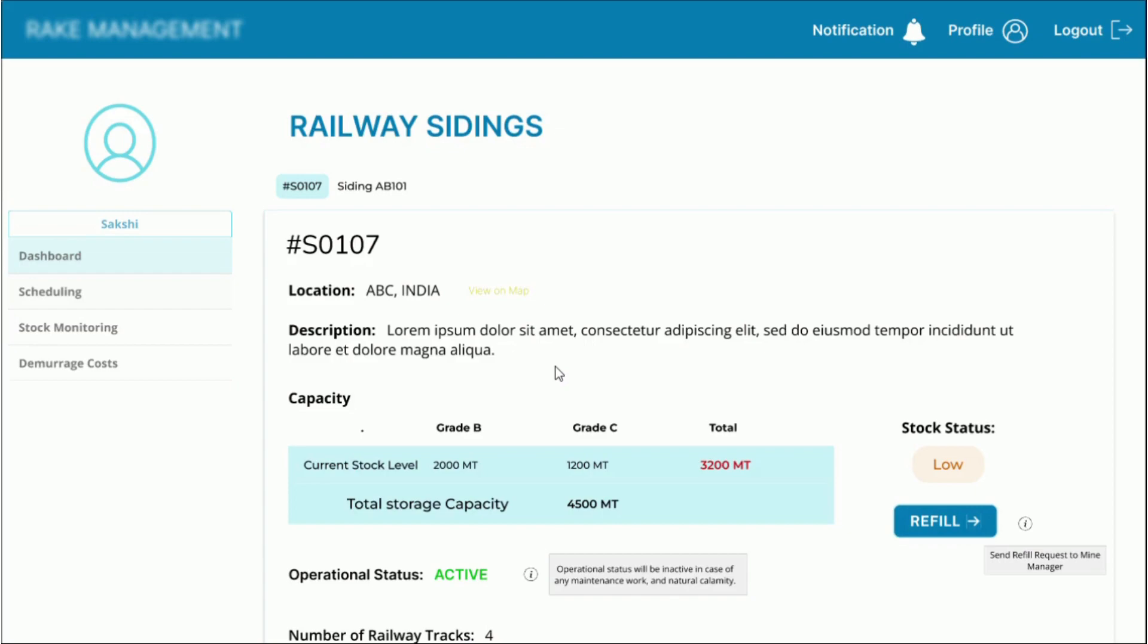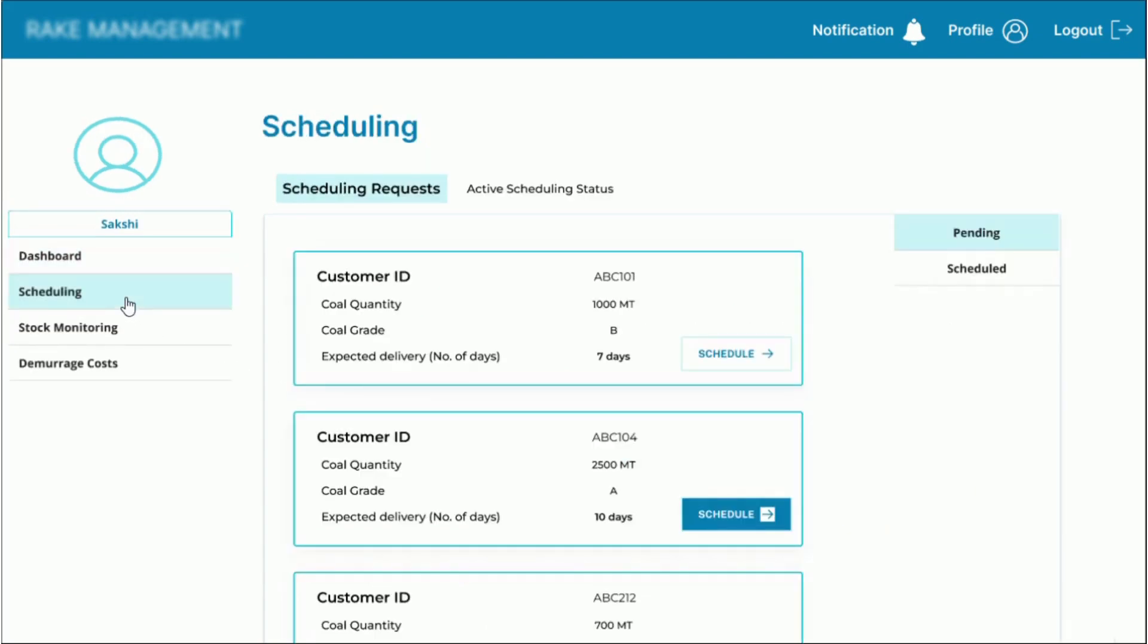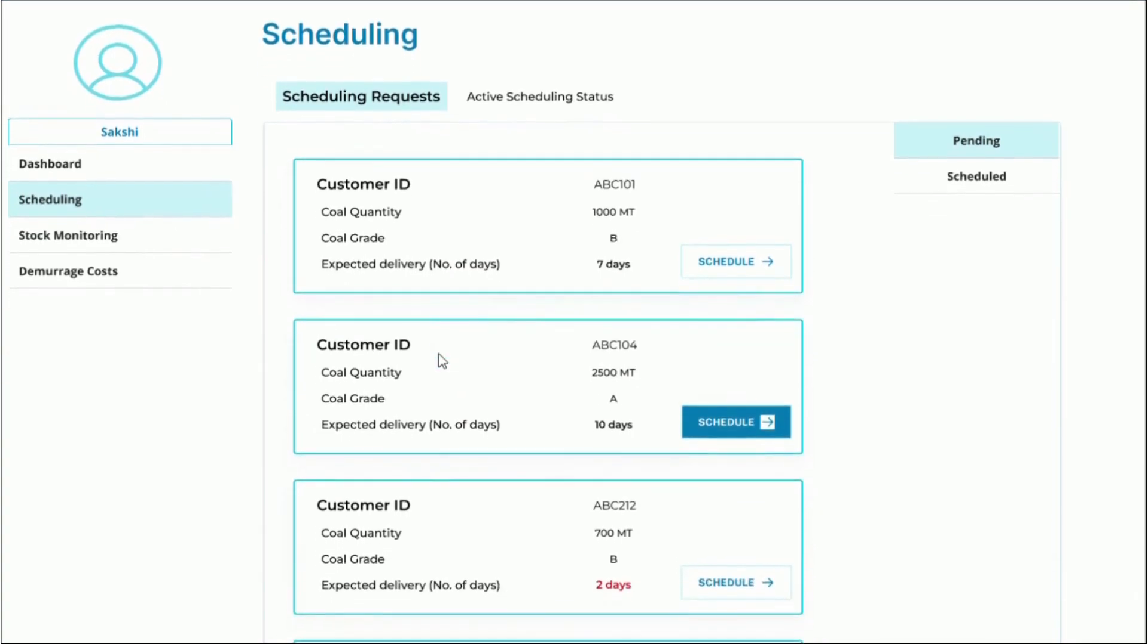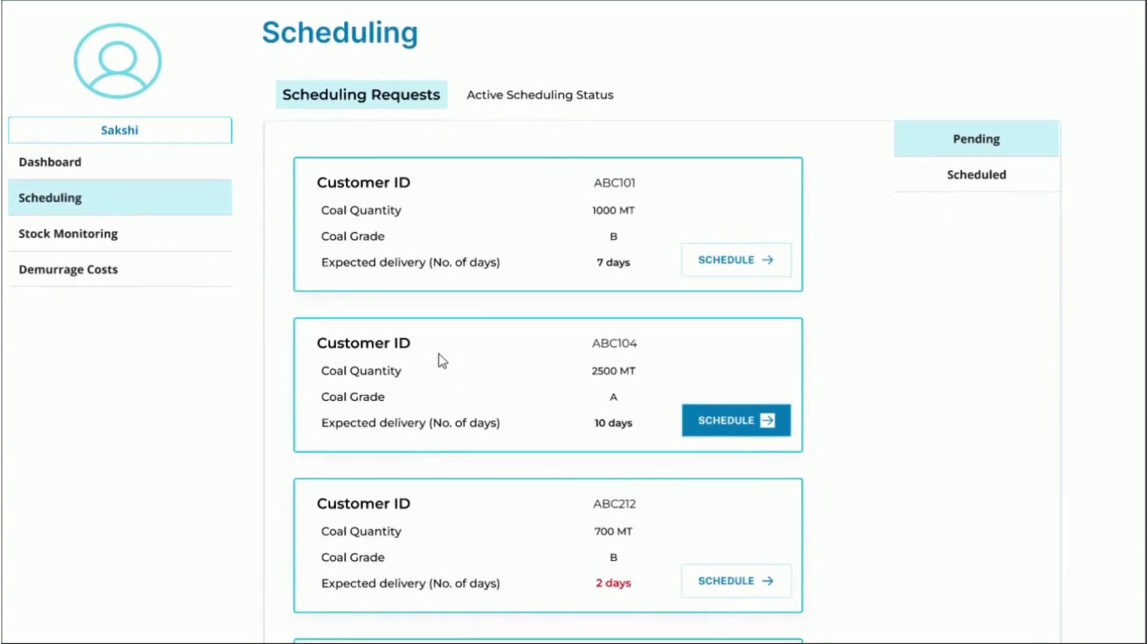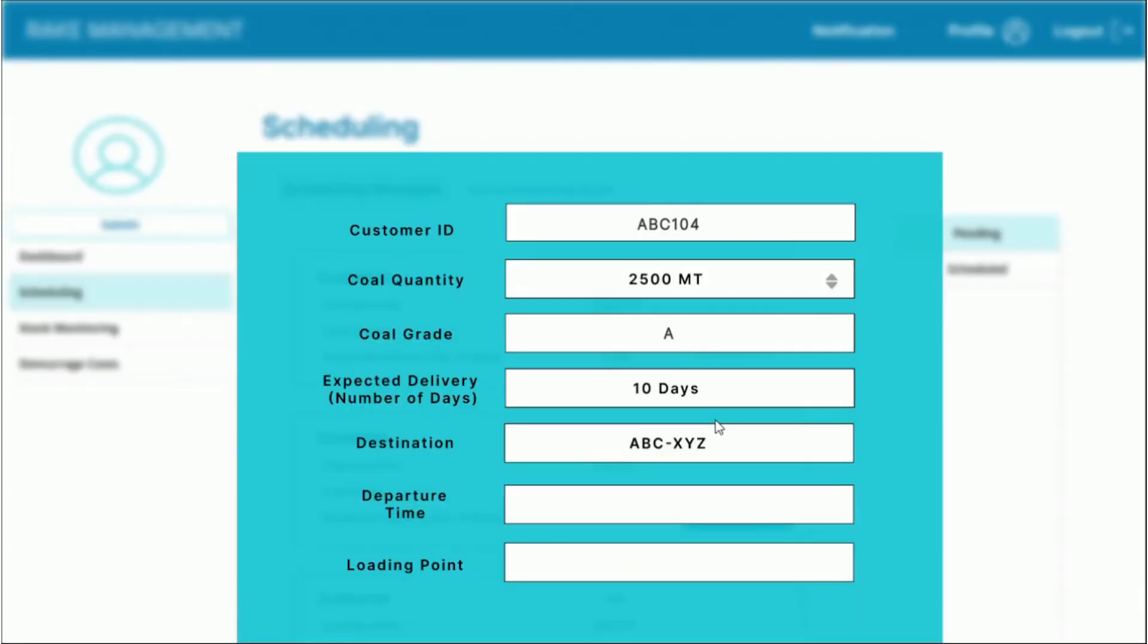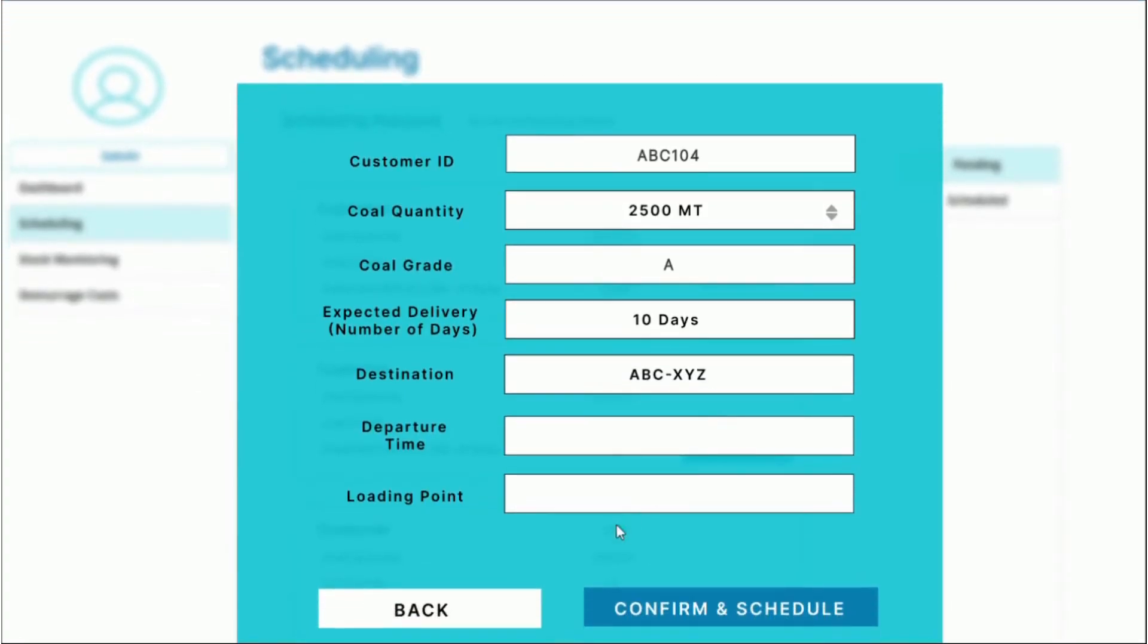Now, let's select the scheduling tab from the sidebar. We can now see a list of all the scheduling requests that have been made. The sidings operator can click on the schedule button, verify the details and approve this particular request.